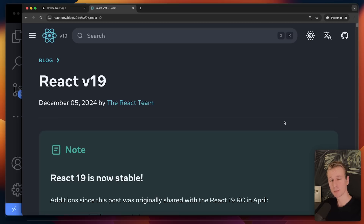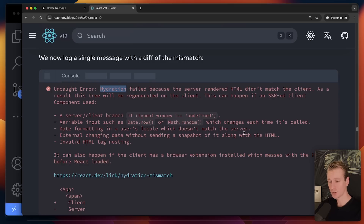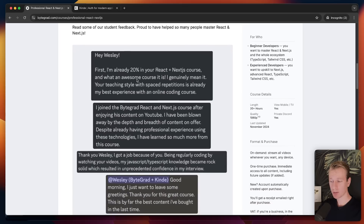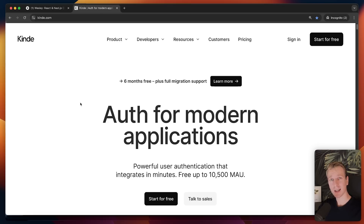Overall it's a really nice release — it's good to see React improving and getting version 19 stable. There are many other things as well, like better hydration error messages. I know a lot of you are struggling with hydration errors in Next.js — I'll make a separate video on that soon. I'm Wesley, the creator of the professional React and Next.js course. If you want to master React and Next.js I highly recommend going through that course.